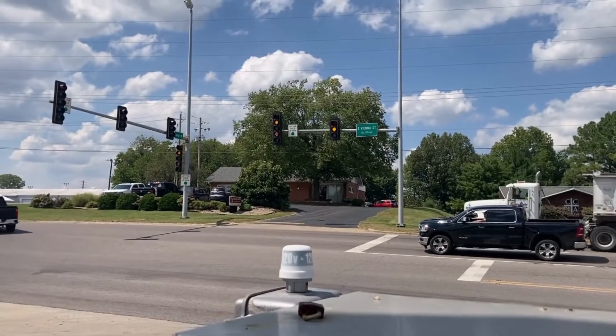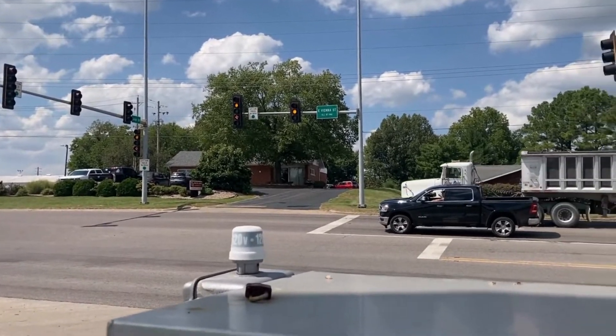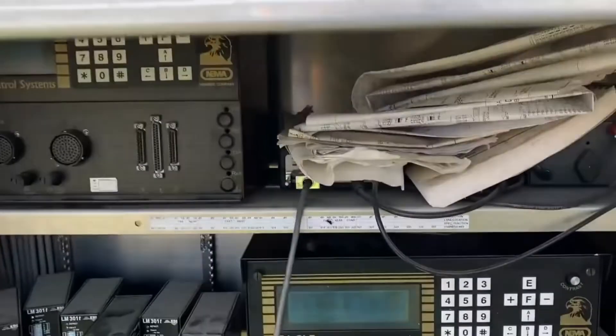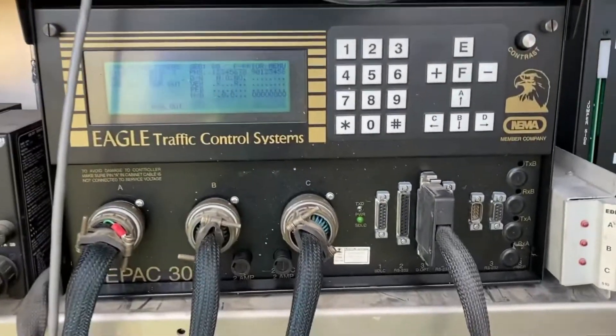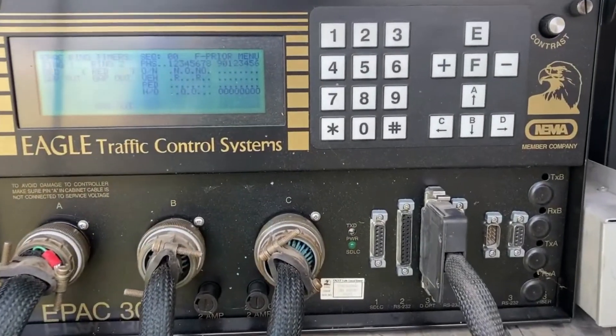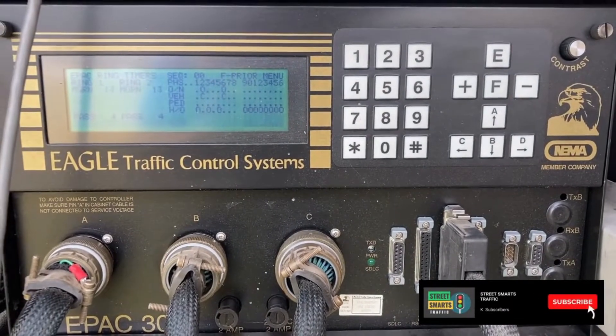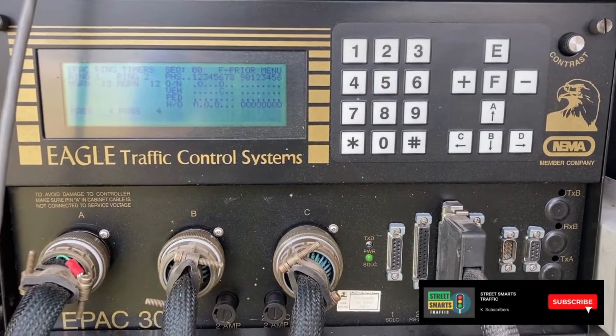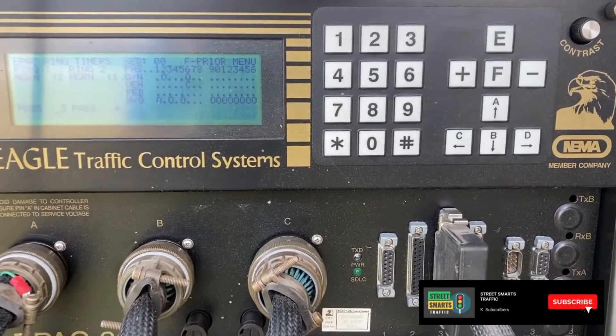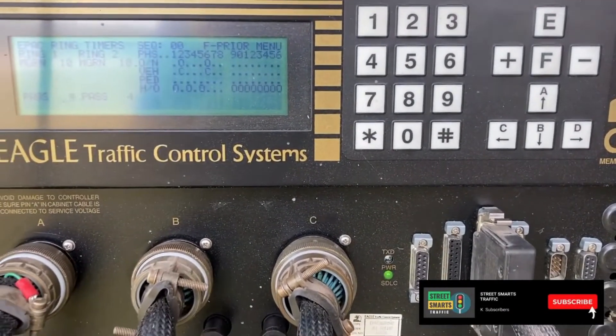Replacing the controller took care of it. This is another controller that I had in my stock, programmed up for this intersection, and it's running fine now.